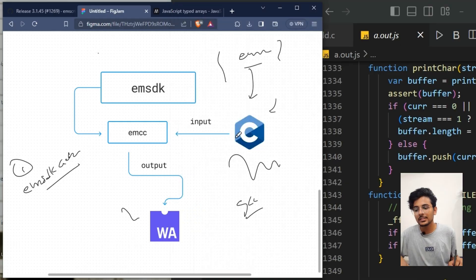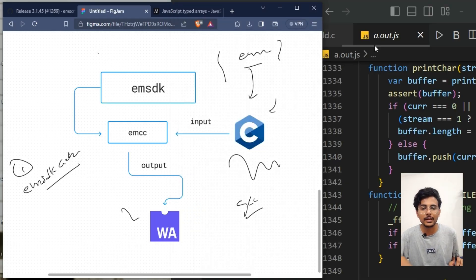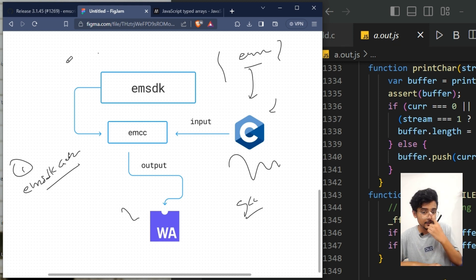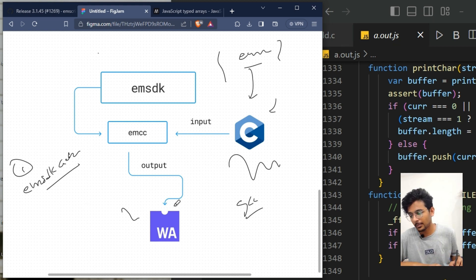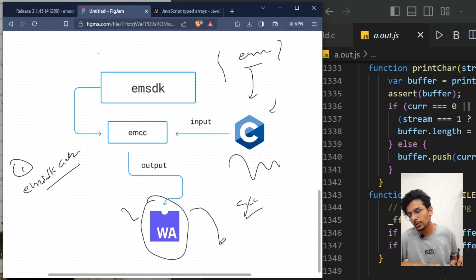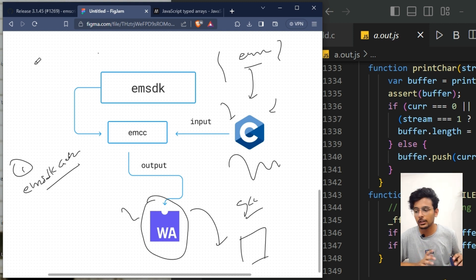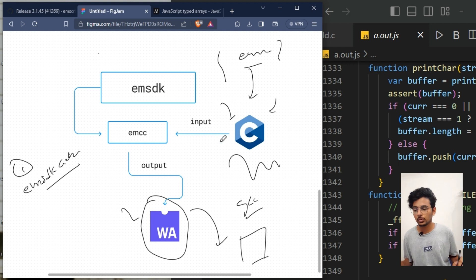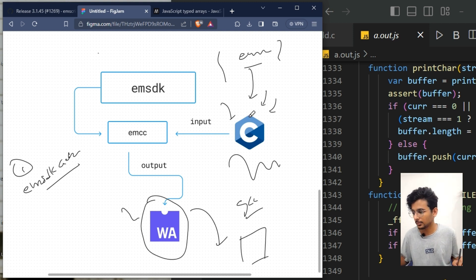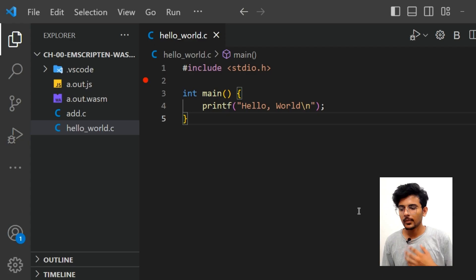That auto-generated JavaScript file is instantiating the binary code and using all the functionality from C/C++ in the browser. We don't need it — instead, we'll create our own JavaScript file to instantiate the WebAssembly module and use those functions ourselves, so we won't need those 200 lines of code.